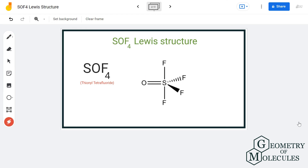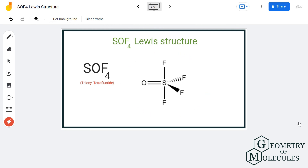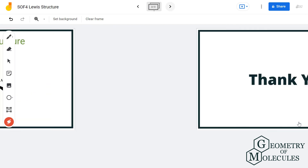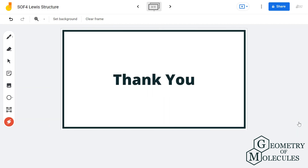This is the Lewis structure for SOF4 or OSF4, and I hope this video helps you understand it. For more videos on Lewis structures, molecular geometry, and polarity of molecules, make sure to subscribe to our channel. Thanks for watching.